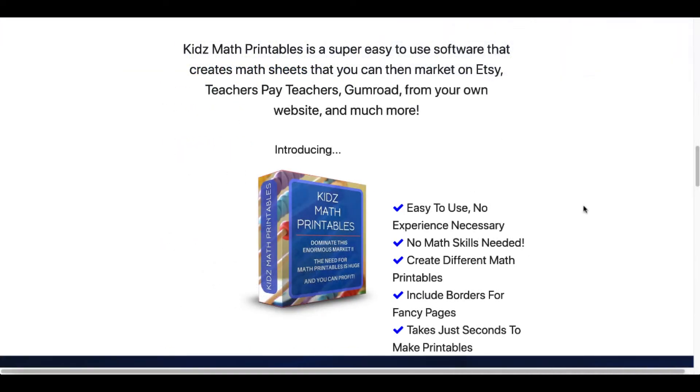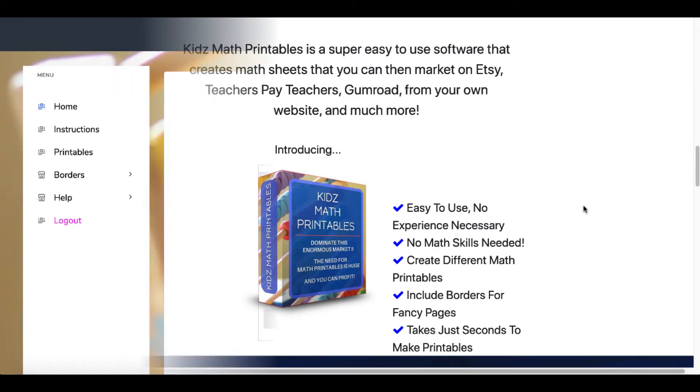That brings me to another option. It's currently a one-time pay option: Kids Math Printables. It's a super easy to use software that creates math sheets you can then market on Etsy, Teachers Pay Teachers, Gumroad, from your own website, and more.